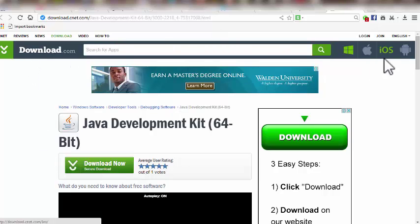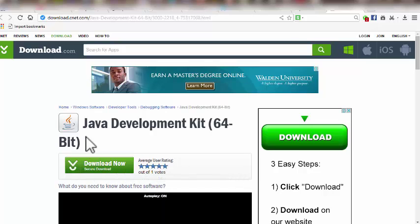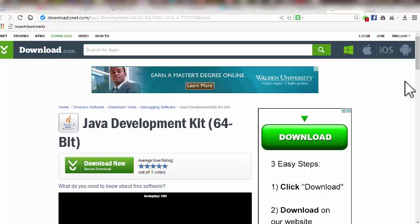When we open it in the new tab, a website will pop up with the application so we can download safely from there. After you've done this, you need to go ahead and install the JDK on your system, and that will be very easy to do.